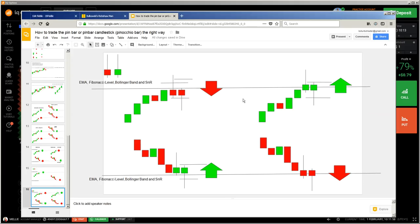I think I have explained the pin bar. I may do some more about candlesticks and then we'll go back to trading. After I teach you how to trade them, you will understand why I enter a trade and I won't need to explain it every time again. This is my trading style. Stay safe and bye-bye.